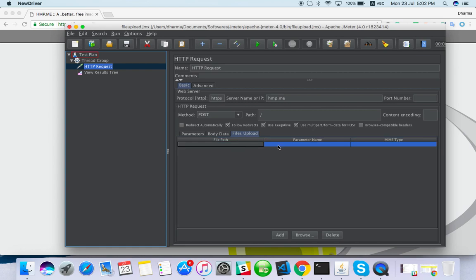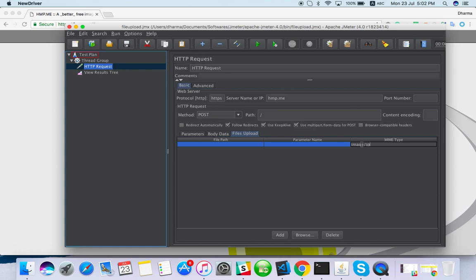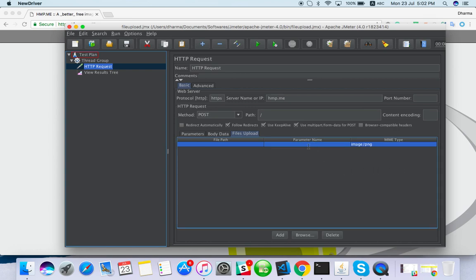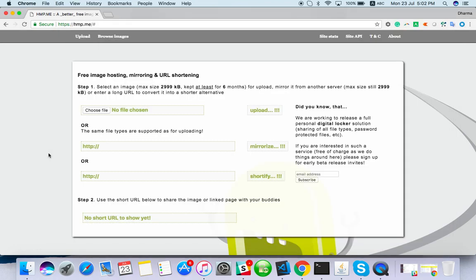File path, parameter name, and MIME type. MIME type - I'm going to upload a PNG file, so image/png. If you are using JPEG, you can put JPEG here. The parameter name is the element which you are going to upload a file to.